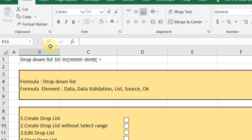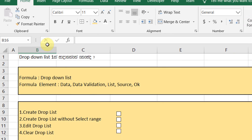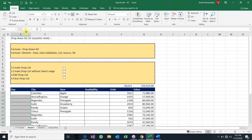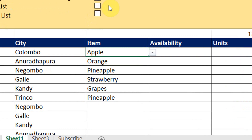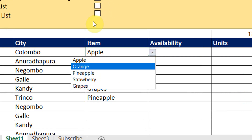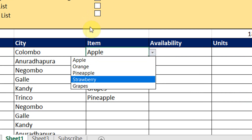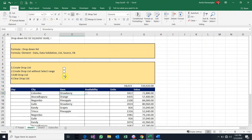I am going to talk about the drop-down list. I am going to select the drop-down list and type the range. I am going to select the drop-down list.